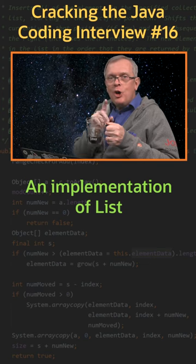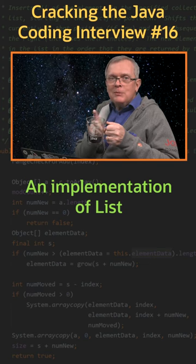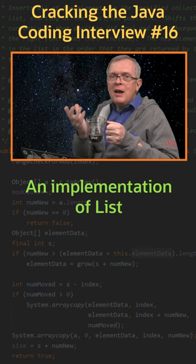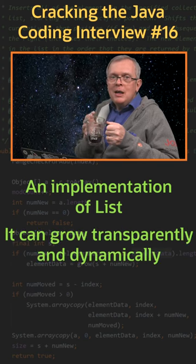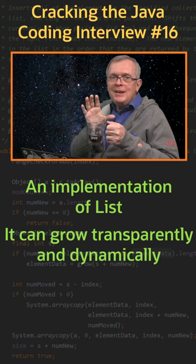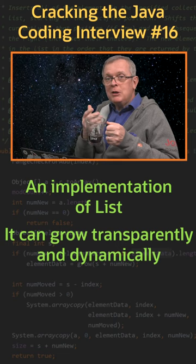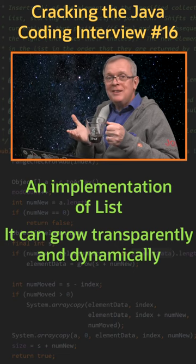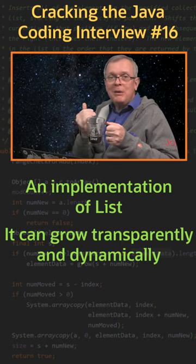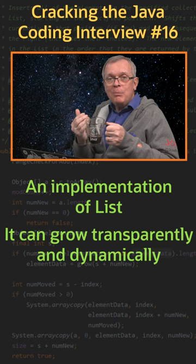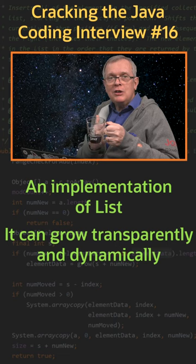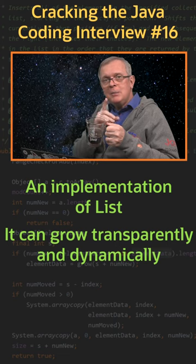Less short answer: ArrayList is sometimes called the dynamic array because when the internal array of an ArrayList becomes full, it is transparently copied to a larger array.